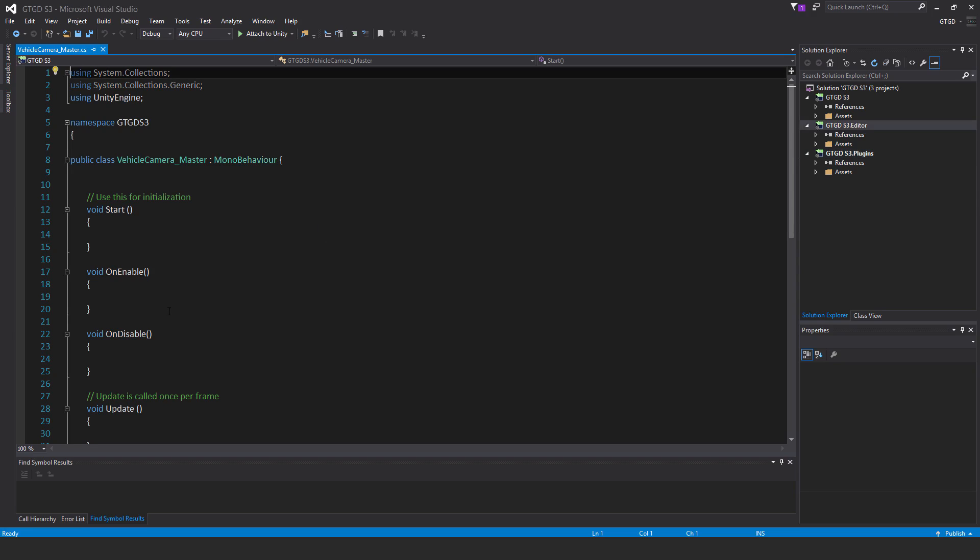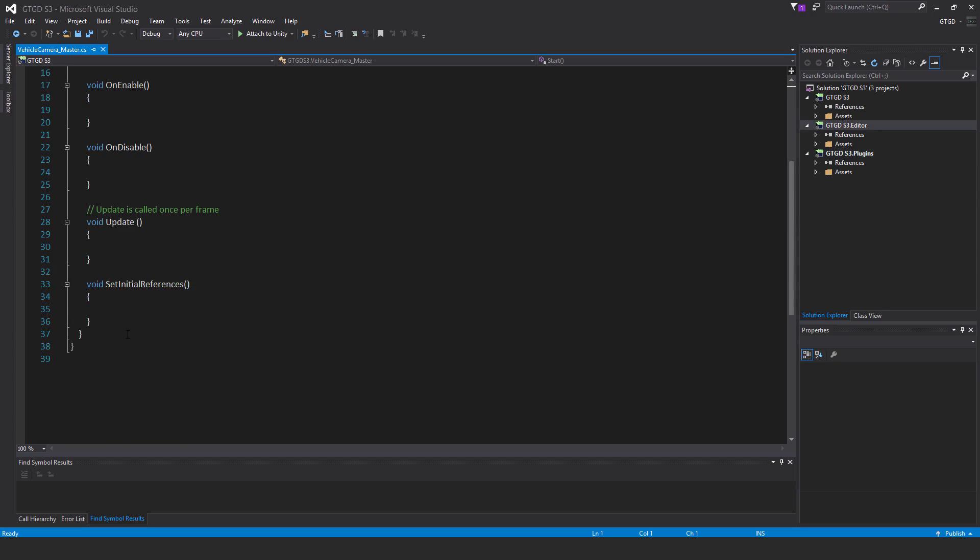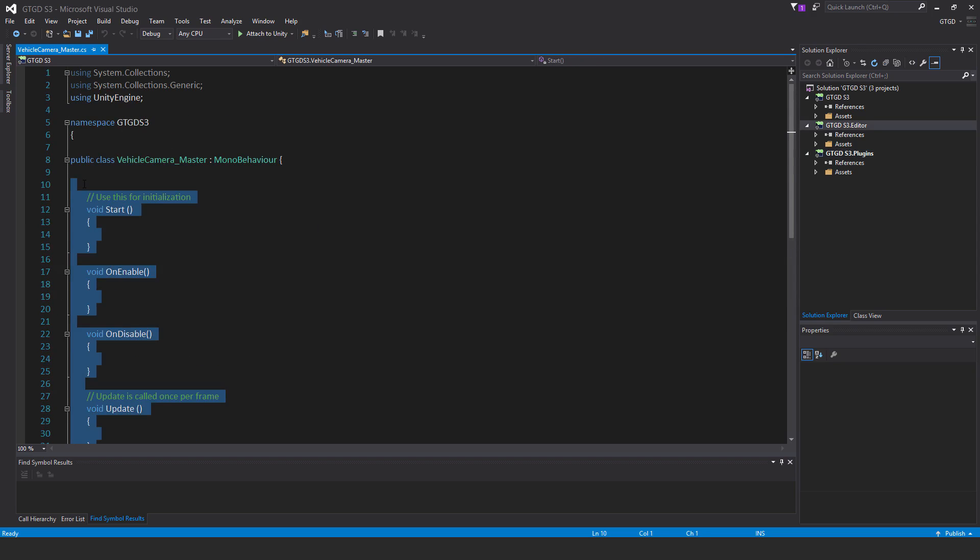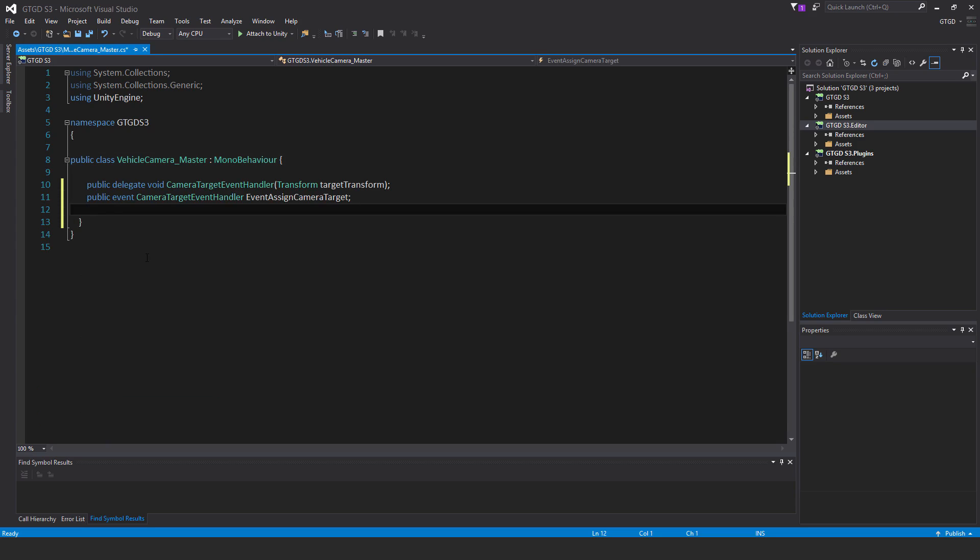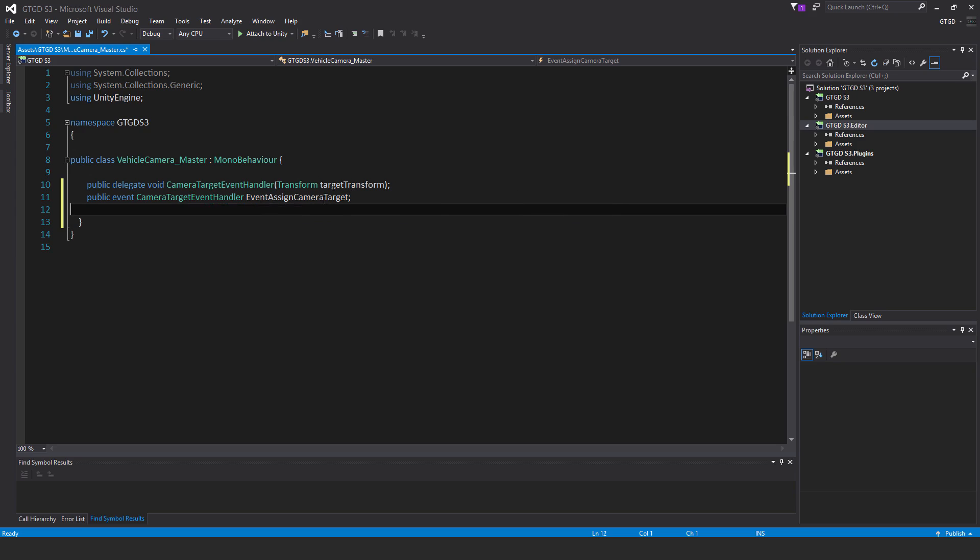Right, so this is one of the simplest scripts in the whole series that I've written. So I'm going to delete all of this stuff inside of here. And I want to write two lines. First of all: public delegate void camera target event handler, Transform target transform. Public event camera target event handler, event assign camera target.